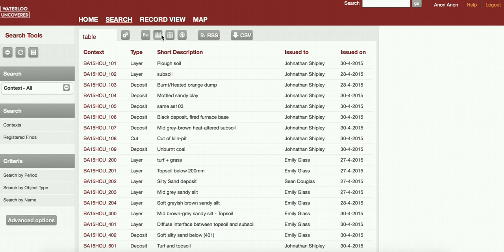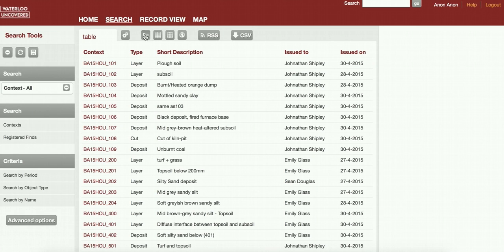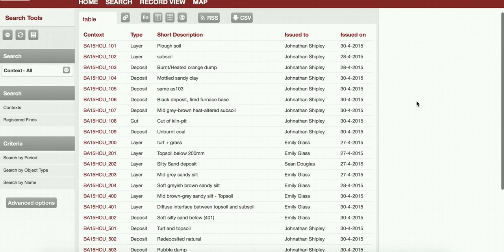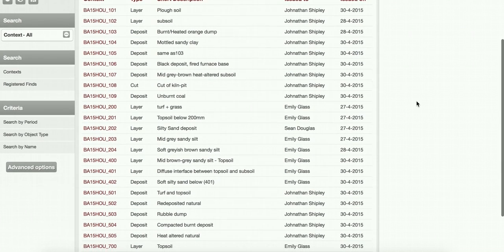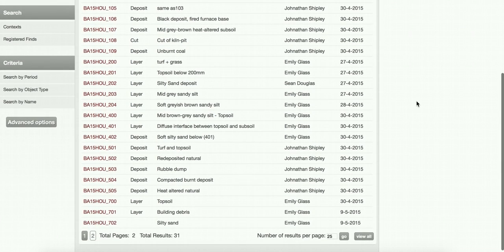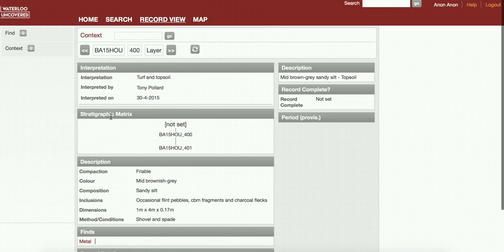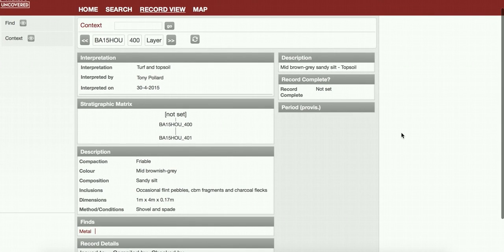You can see here I clicked on this little view which is the table view. You've also got a thumbnail view, a map view here, and then also a text view which is a sort of Google view. We can see a table of all these different contexts. If we click on one of these, whatever, 400 here, you'll see that layer 400 is turf and topsoil interpreted by Tony Pollard on 30th of April.